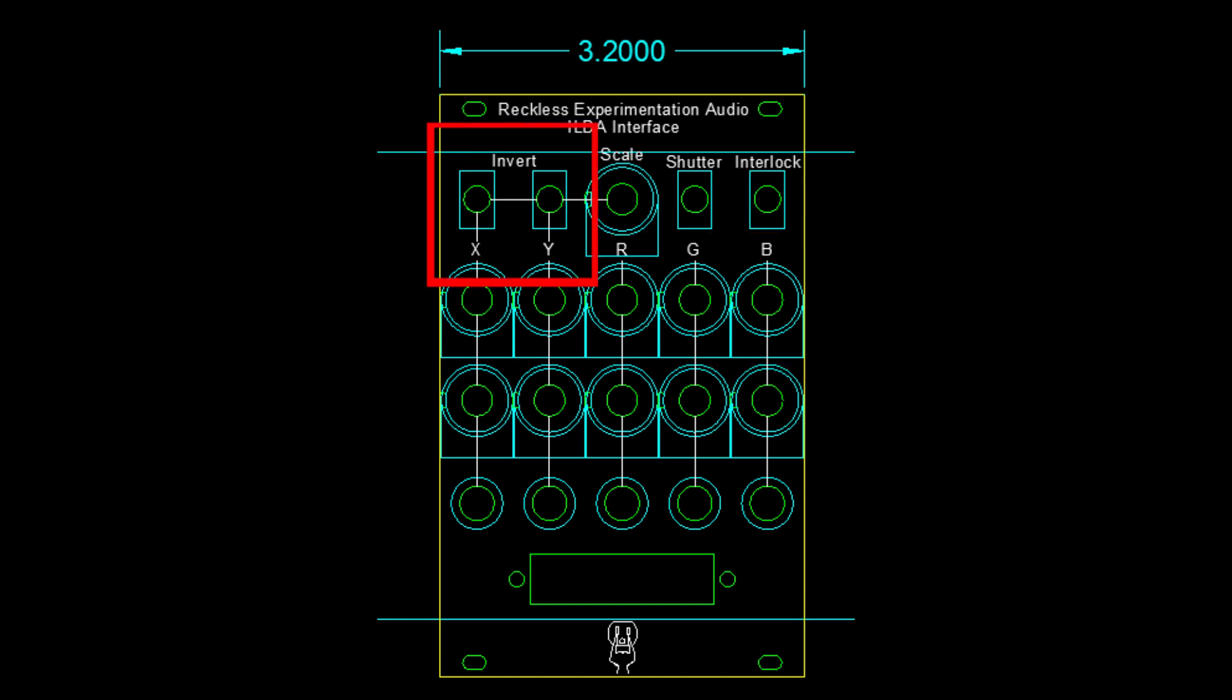And the X and Y also have an invert switch to reverse the polarity of the signal if that's what you need to achieve the desired effect. This last pot in the center scales both the X and Y signals at the same time from 0 to 4.7 times the level of the input control voltage to change the size of the projected image without needing to adjust the scale of the X and Y inputs independently.